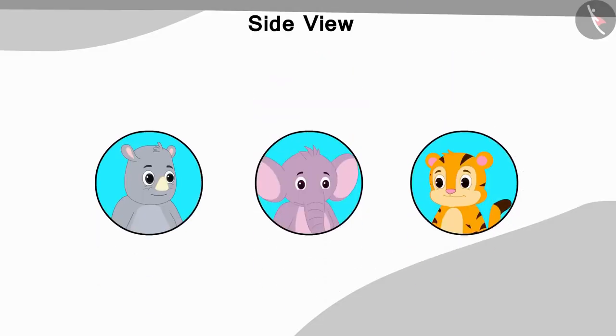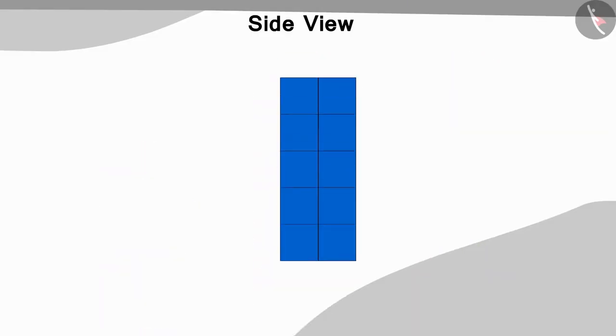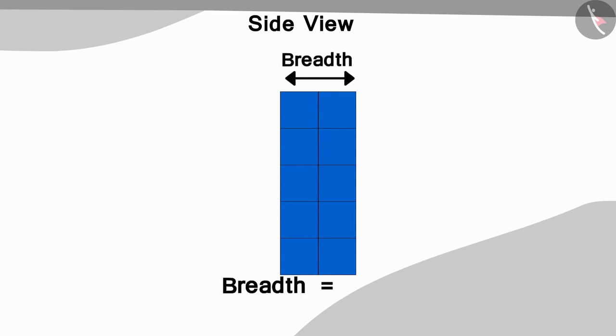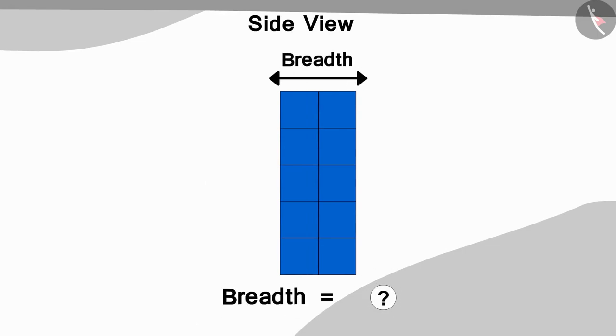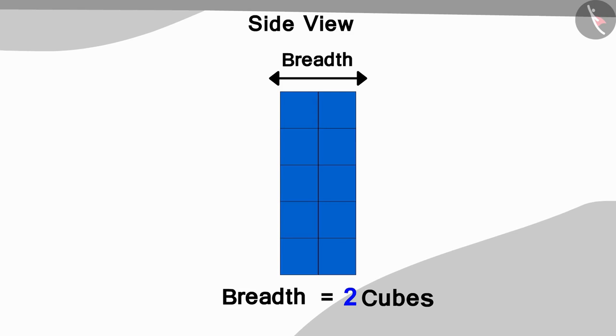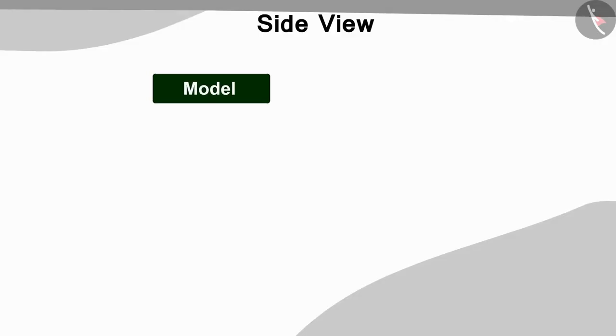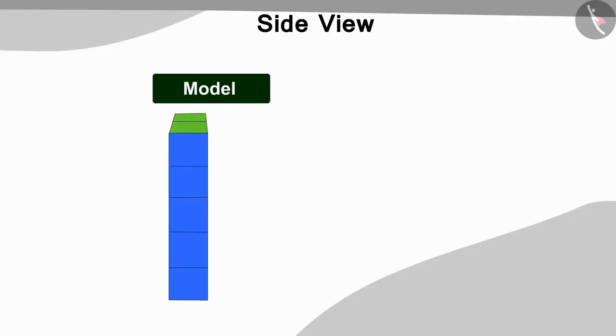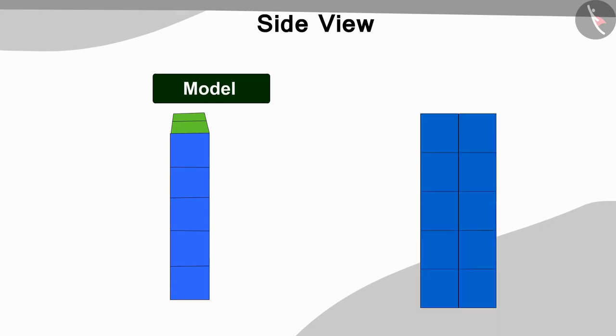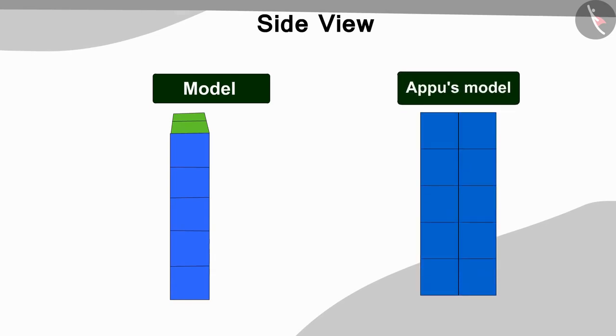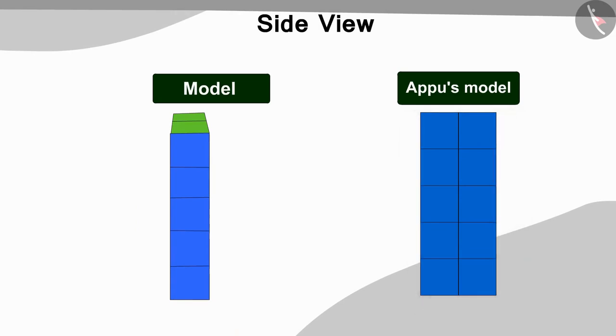Now, the three of them looked at the picture which was made by looking at it from the side view and found how many cubes are there in the breadth of the model. Can you find the answer? Yes! The breadth of the model has two cubes. If we look at the model that has been made so far from the side, it looks like this. And the side view of Appu's model looks like this.